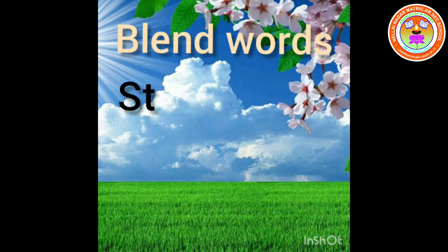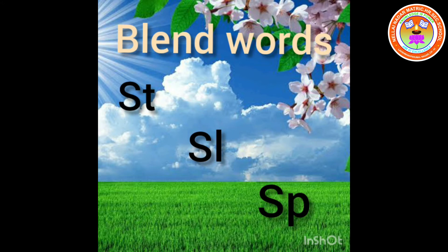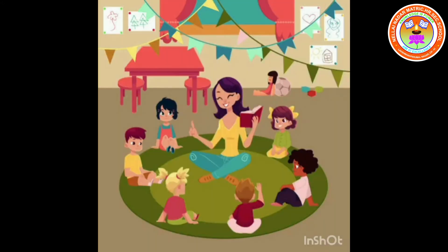We saw ST words, SL words, and SP words. Today, we are going to see a new blend word.